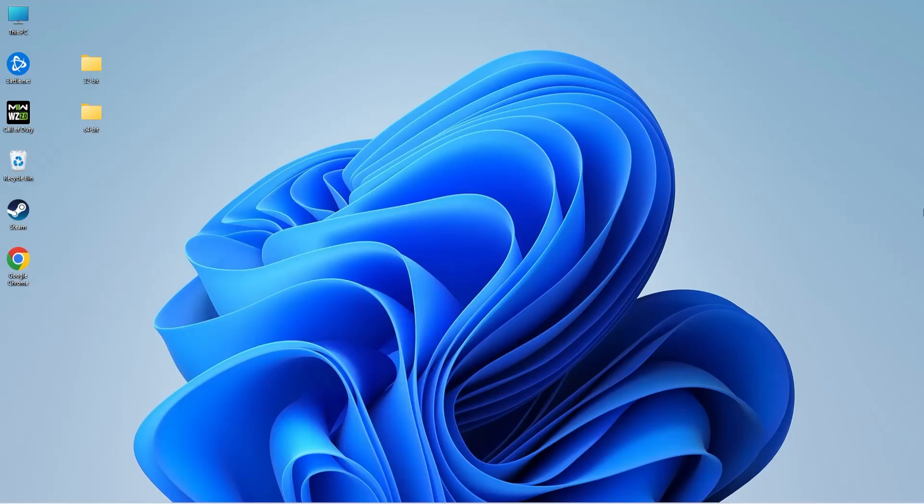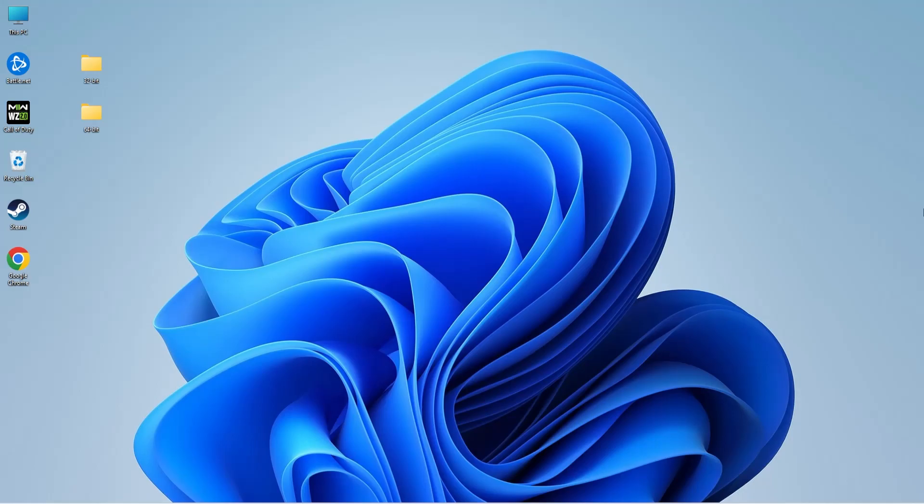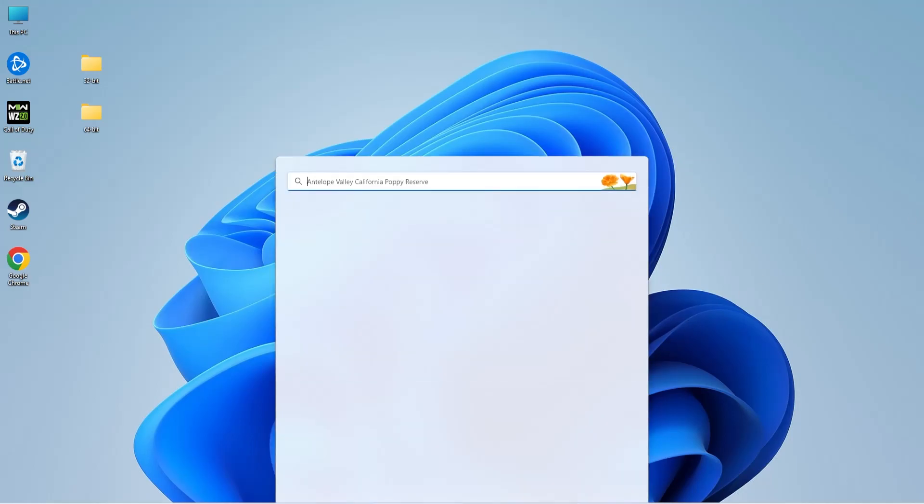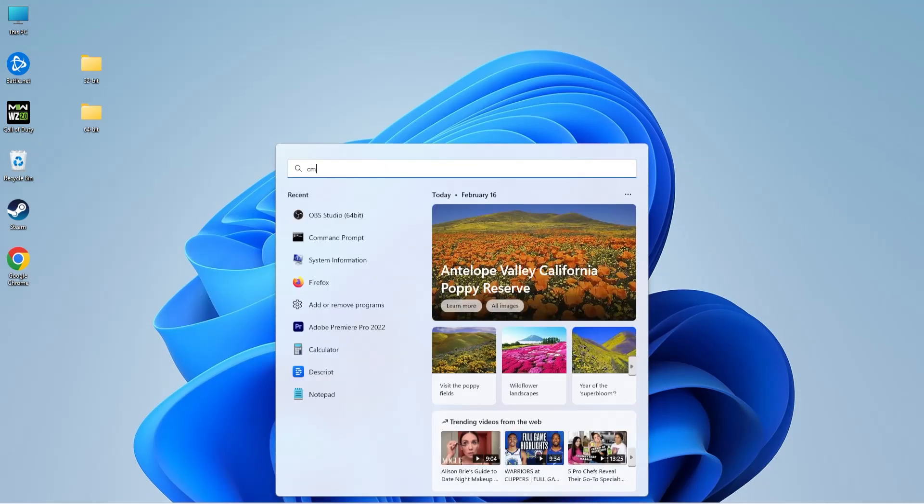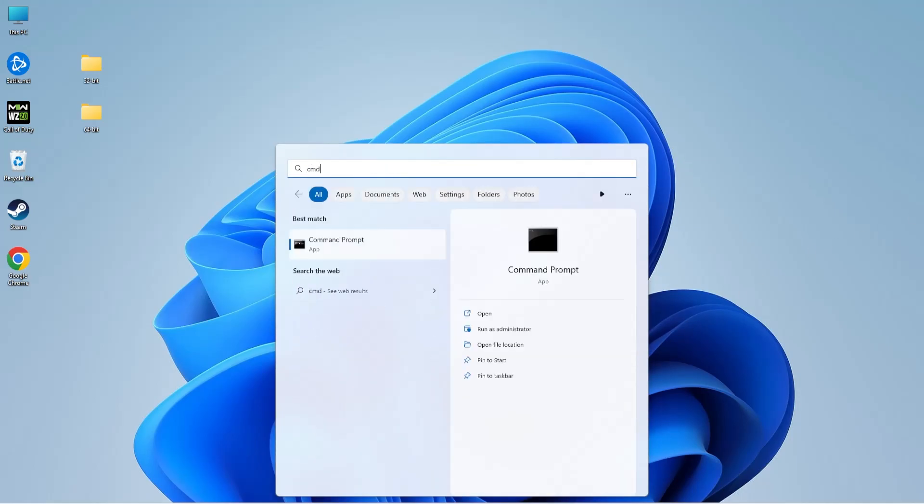System File Checker is a powerful tool that fixes any Windows related errors, including DLL errors, automatically. And it comes by default in Windows 11, 10, 8, 8.1, and 7. Now, to run the SFC scan, click on the search icon on the taskbar and type CMD. You need to open Command Prompt in administrator mode, so select run as administrator.